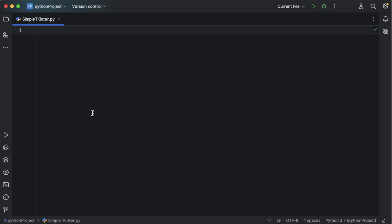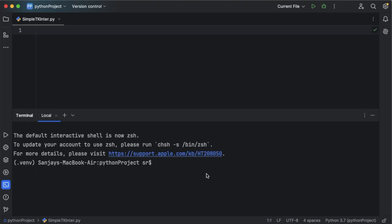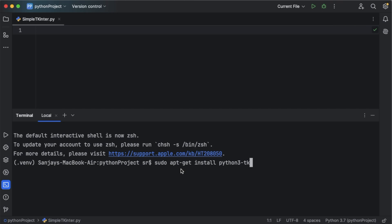If you are using Windows or Mac OS you don't need to install tkinter externally, but if you are using Linux you can go to your terminal and type: sudo apt-get install, then mention the Python version, then hyphen tk. You need to run this command in your terminal and press enter to install tkinter. As I already have tkinter installed, I don't need to install it.